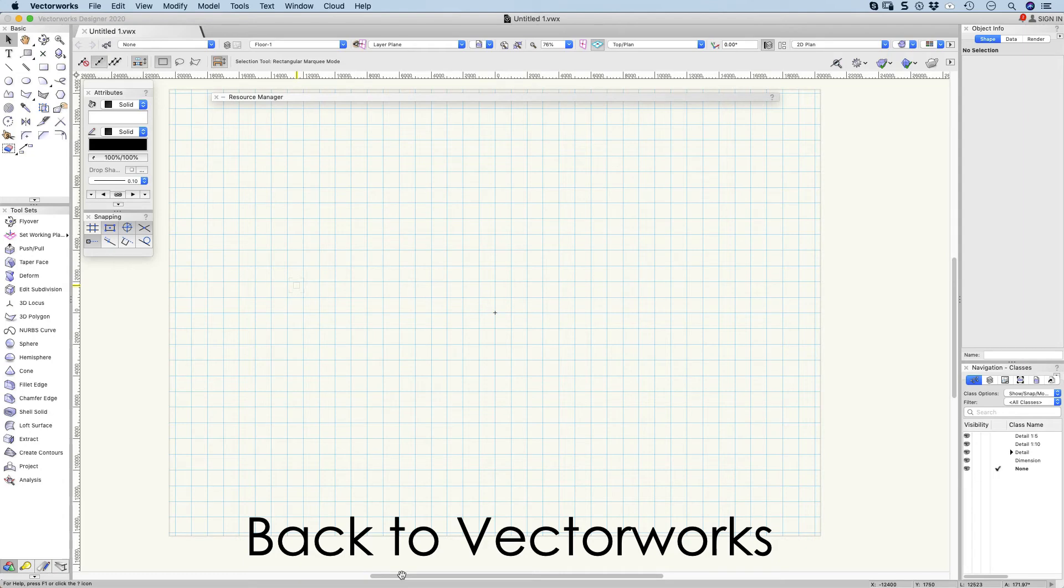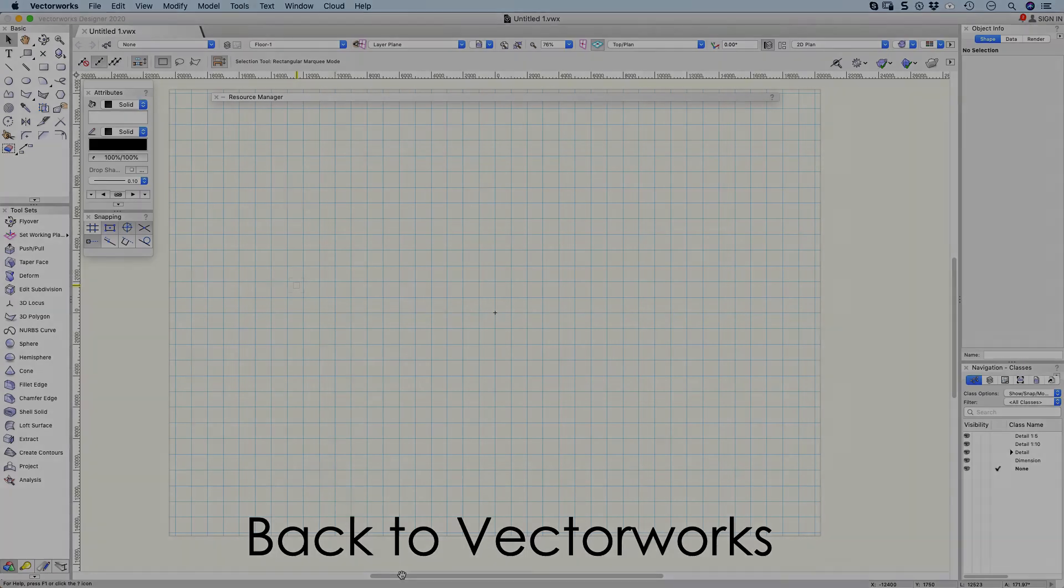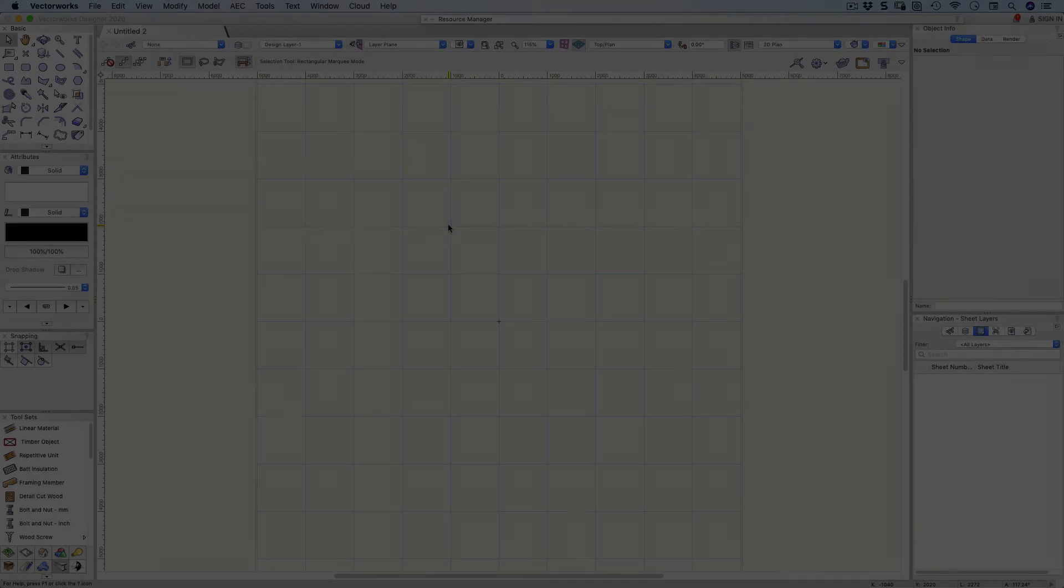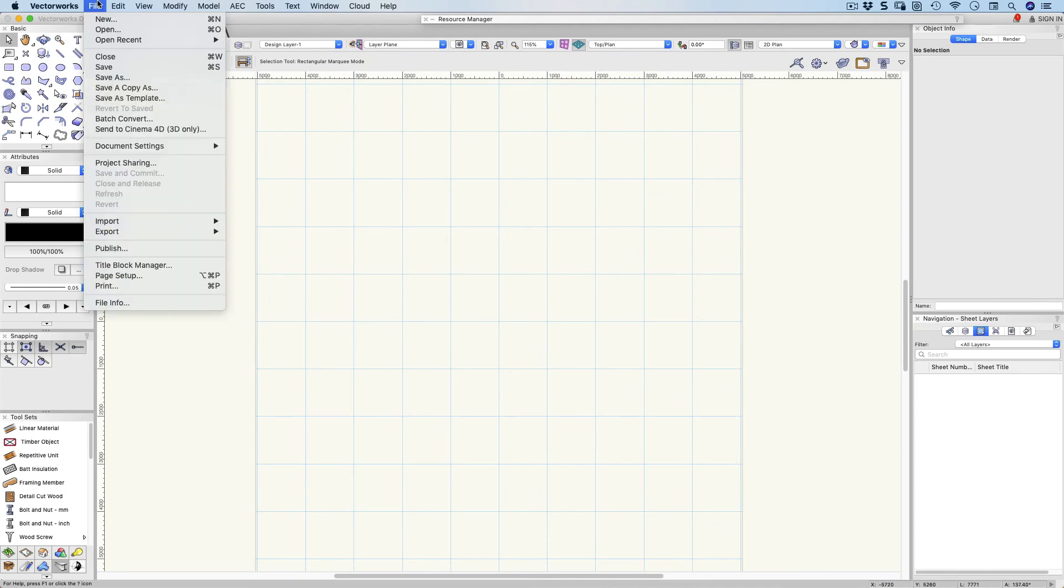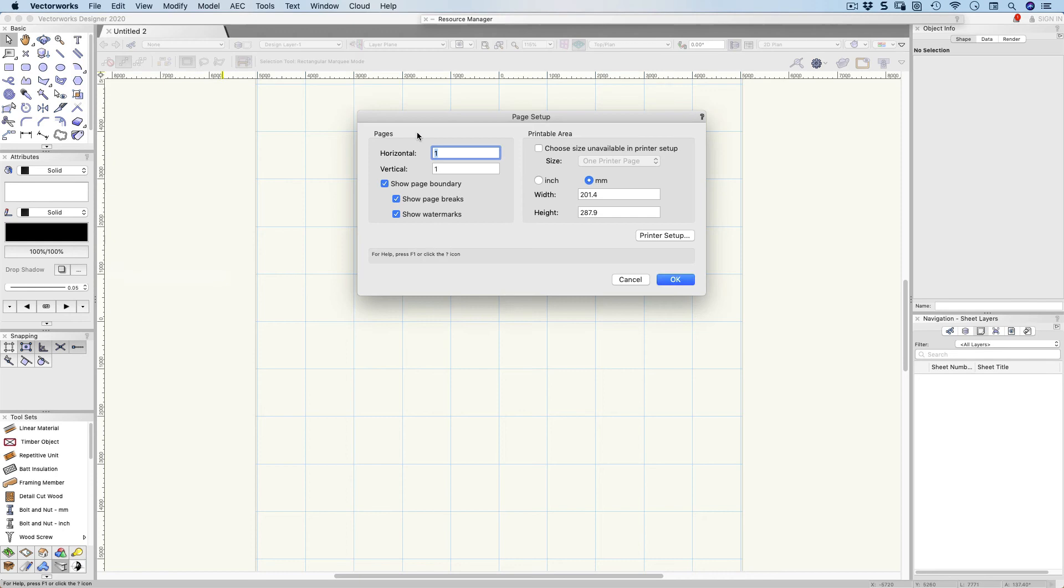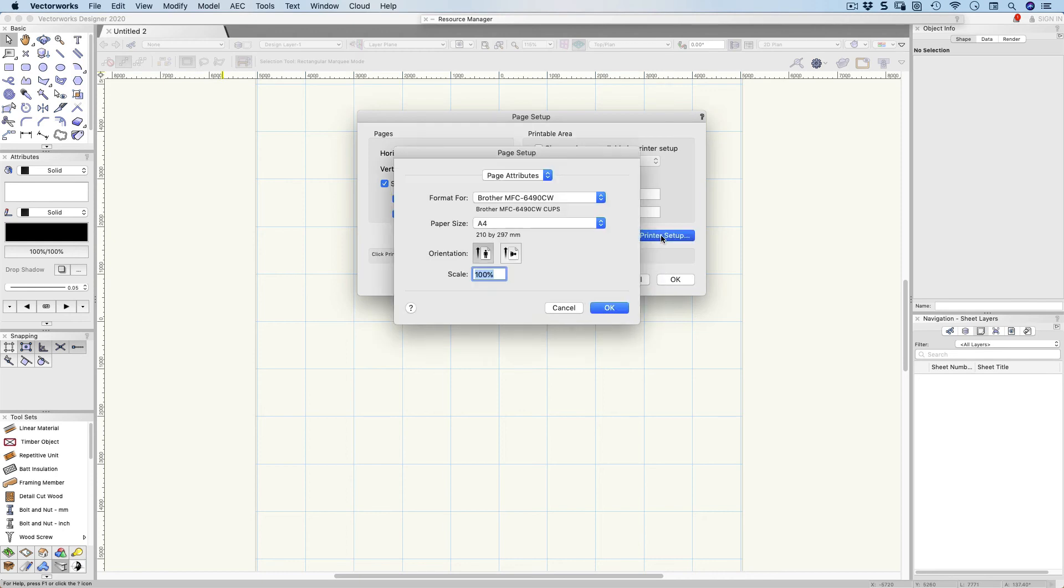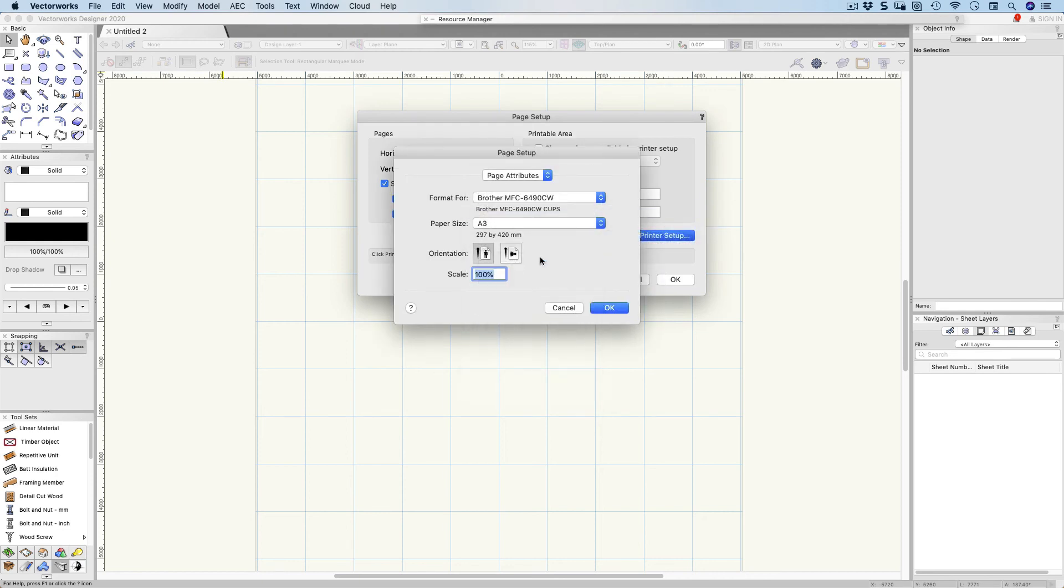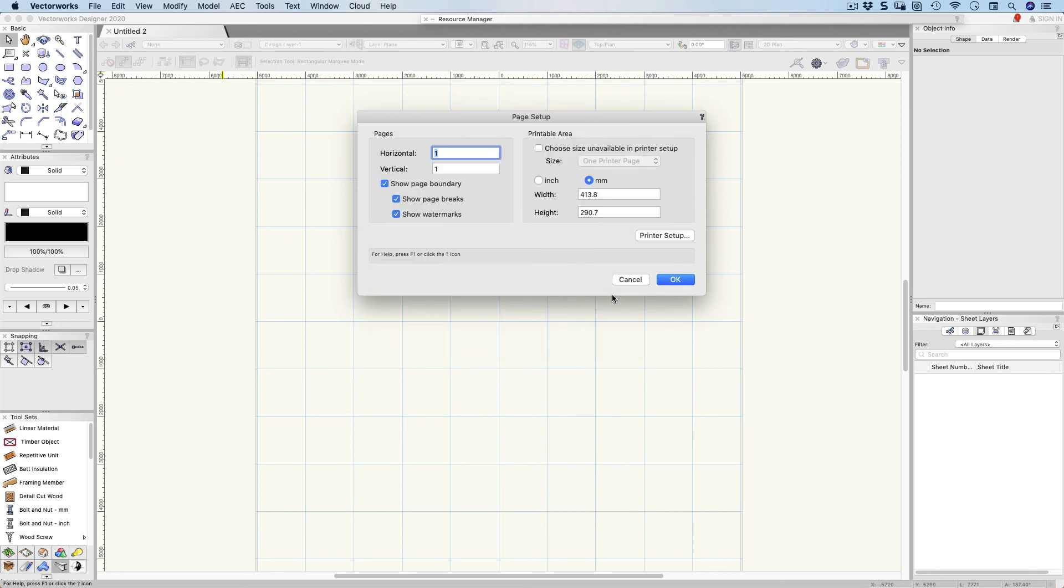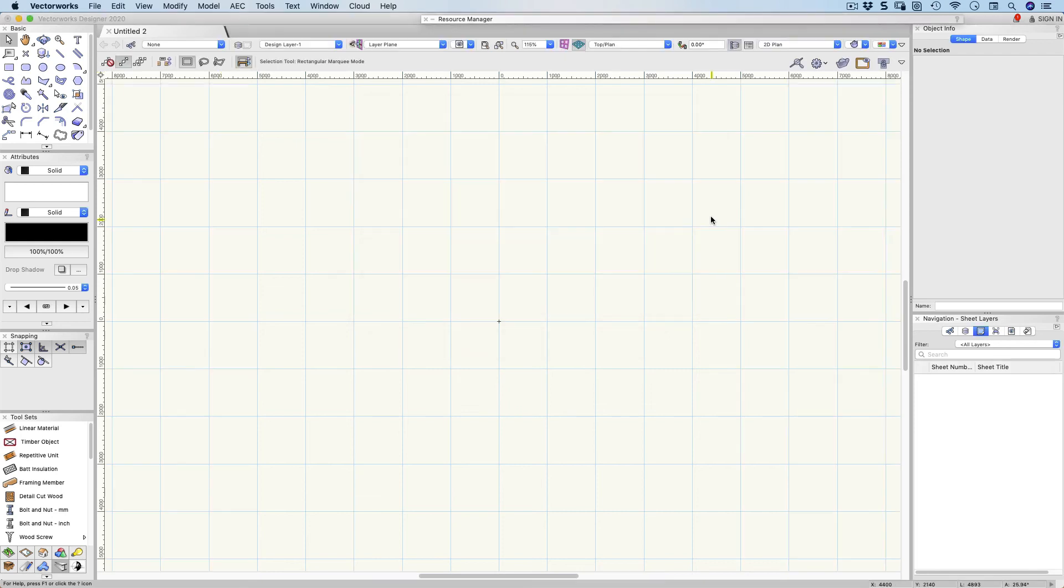Let's get into Vectorworks. For this movie I've started with a blank file. Let's go through some settings. File on the menu bar, page setup. I want this to be an A3 piece of paper, so I'm going to choose A3 from my printer setup. I'm also going to make it landscape and then OK.